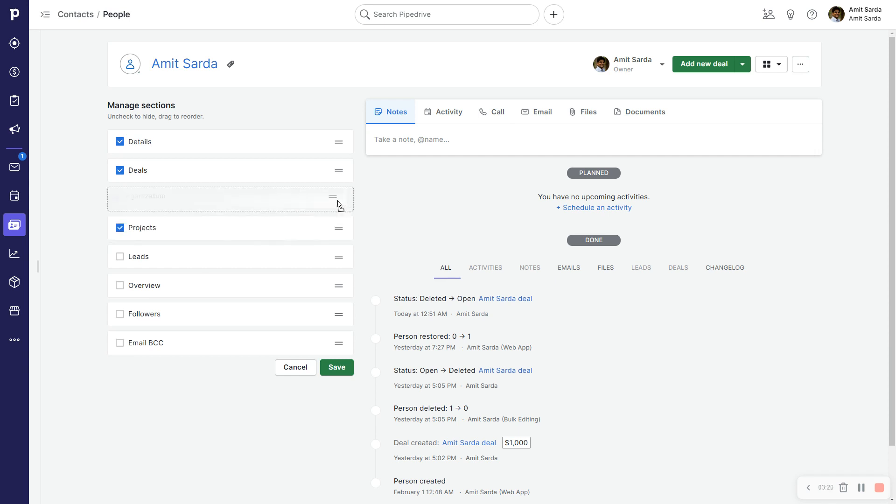And here as you can see, I have just rearranged some of these sections. I don't use Leads, so I don't need that. And like I did with the deal detail view, I don't want Overview, Followers, or Email BCC. I'm going to click Save.